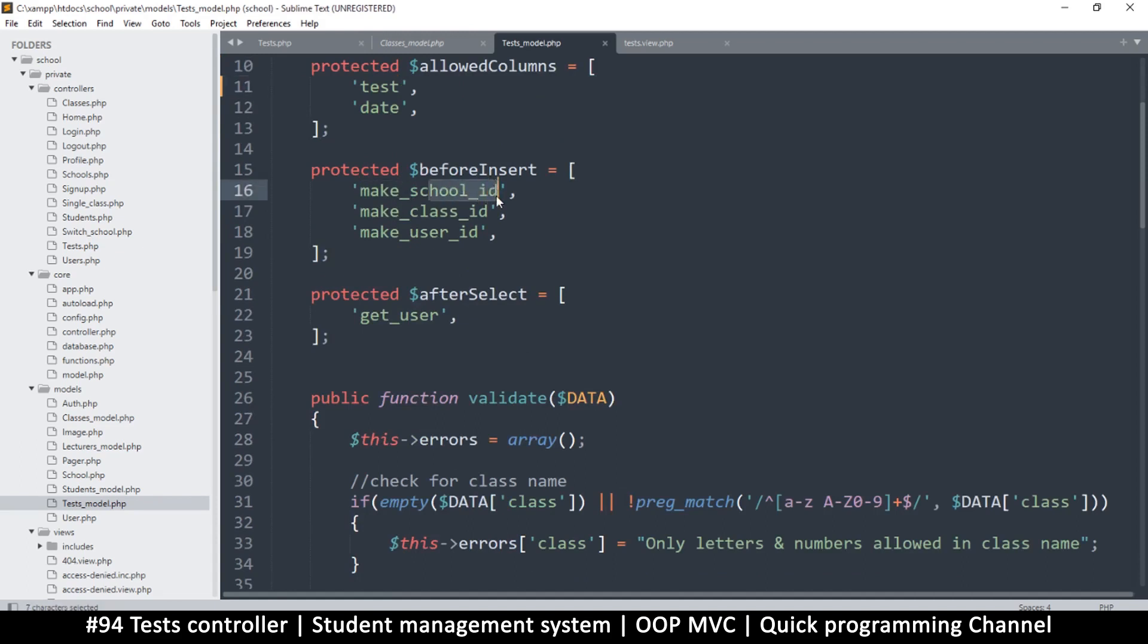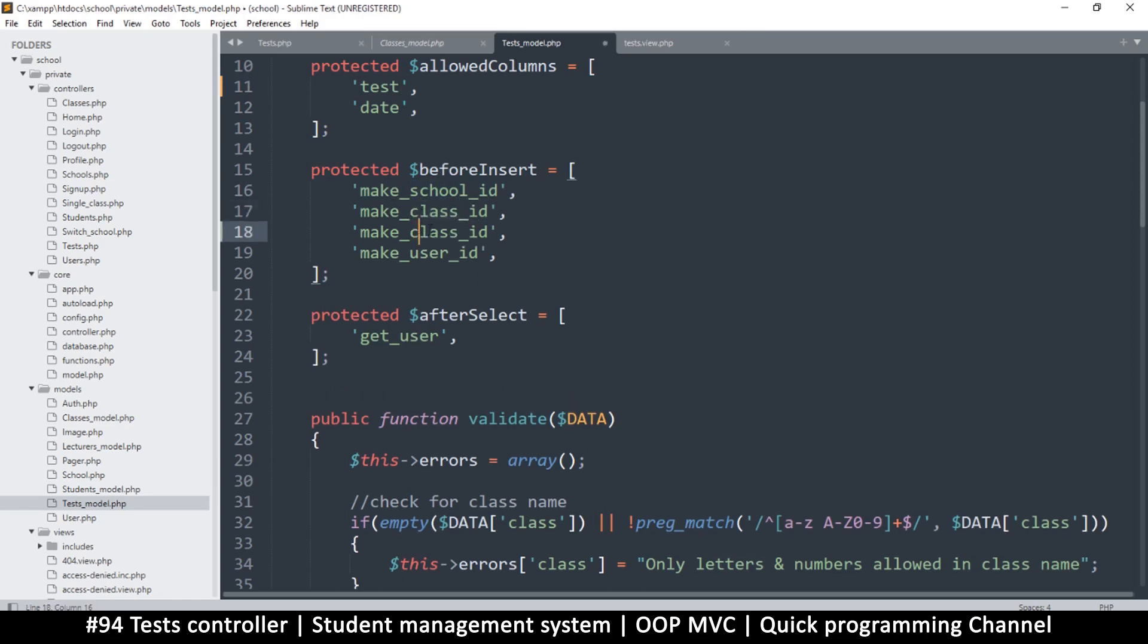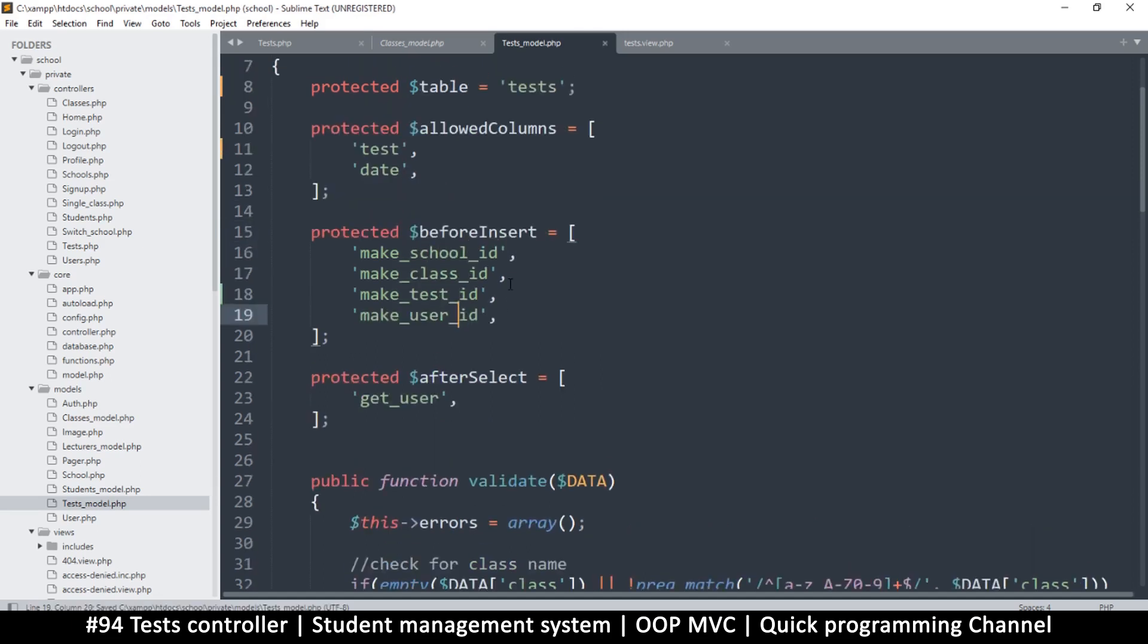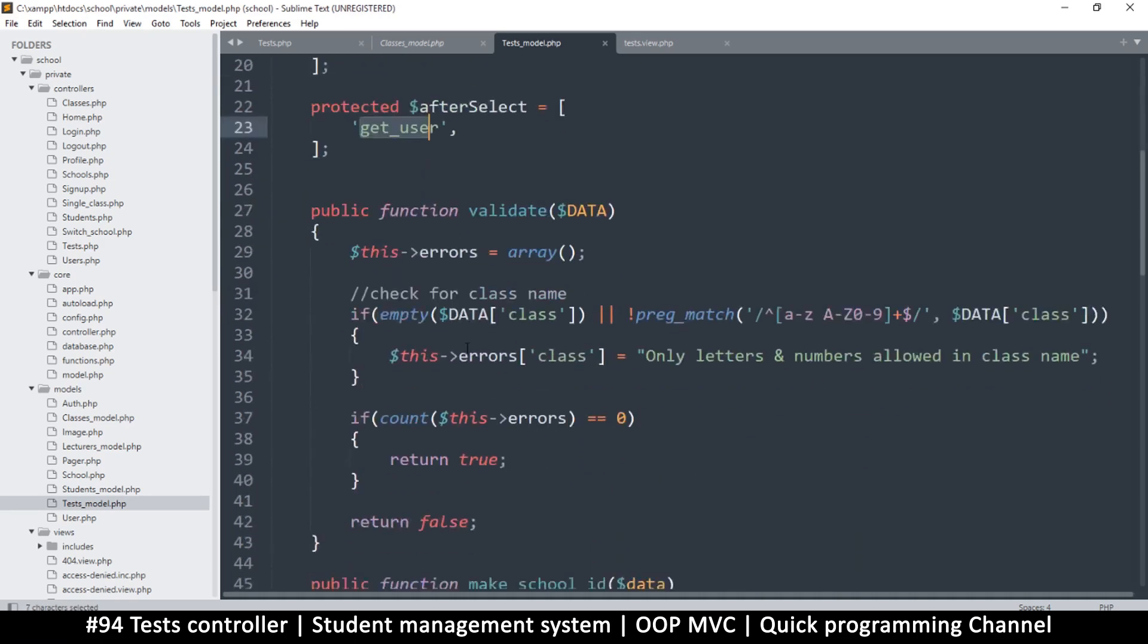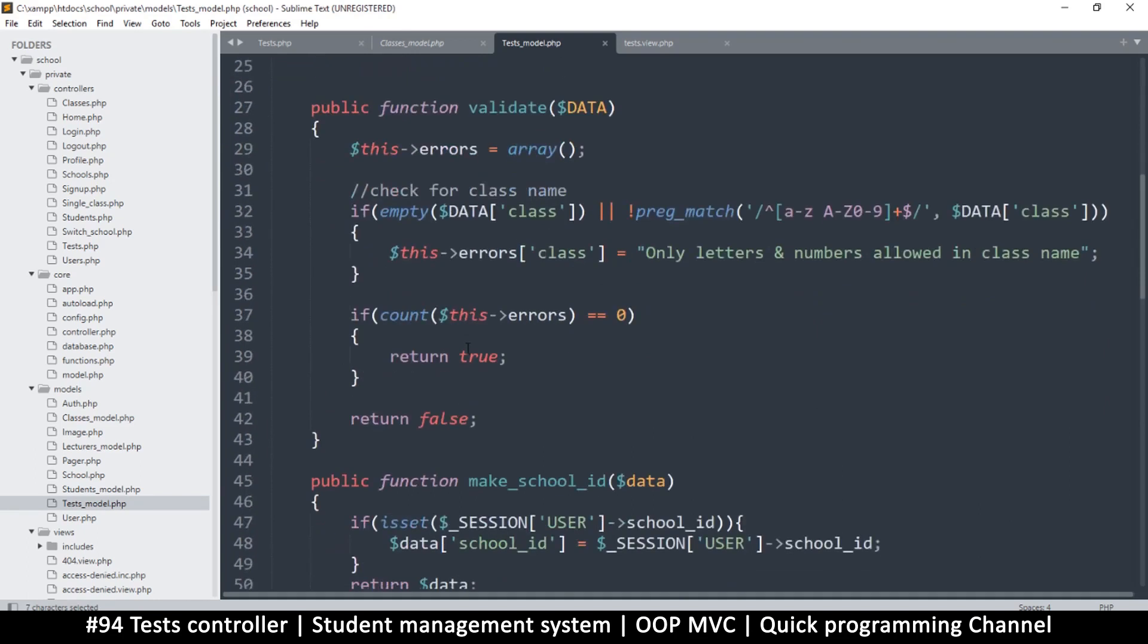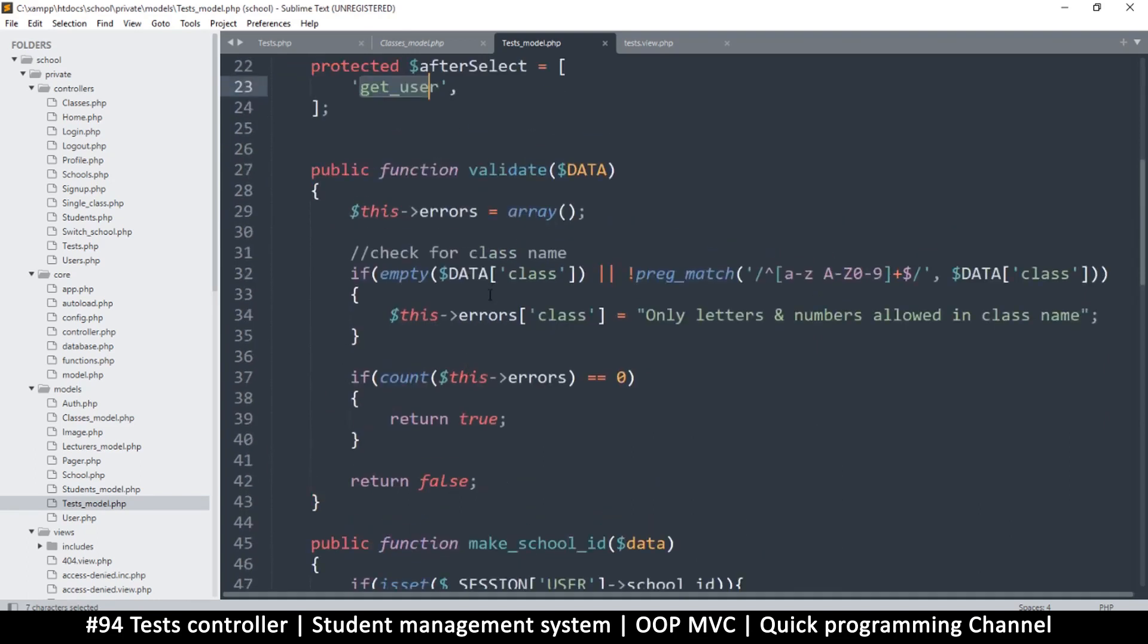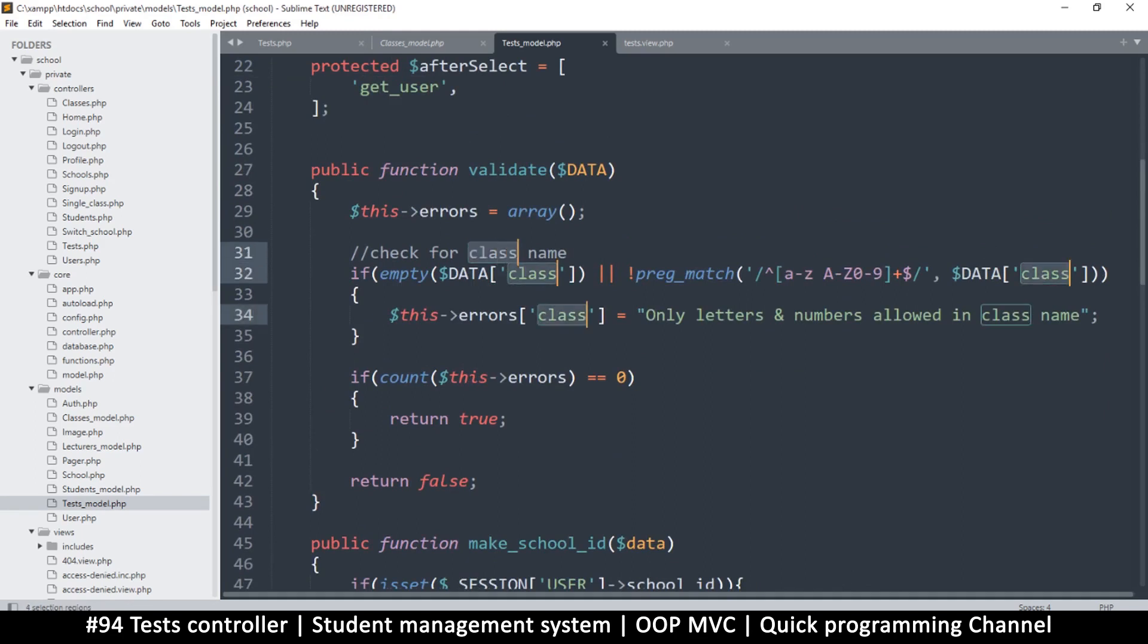So we will need a school ID, of course we need a class ID, and also a test ID, and the user ID. And get user is fine, we will need that. And then validate, we just need to change this validation to test.